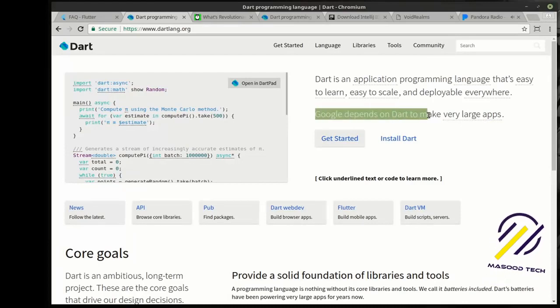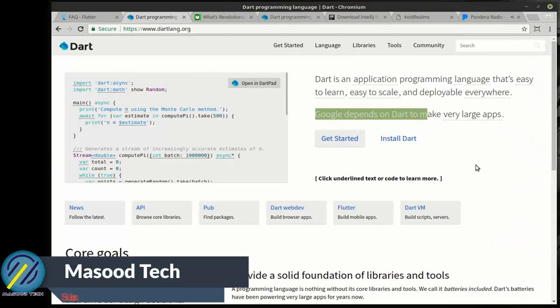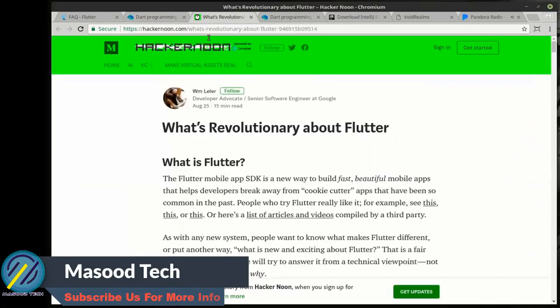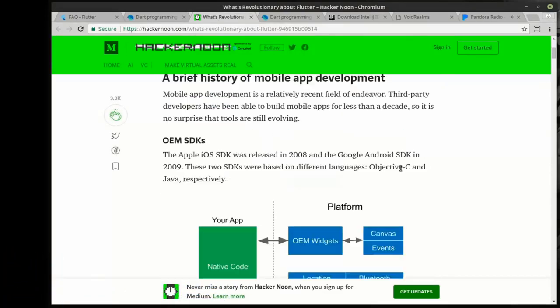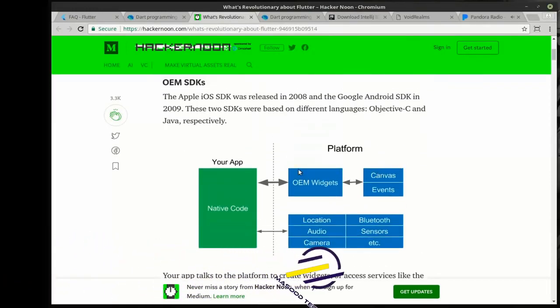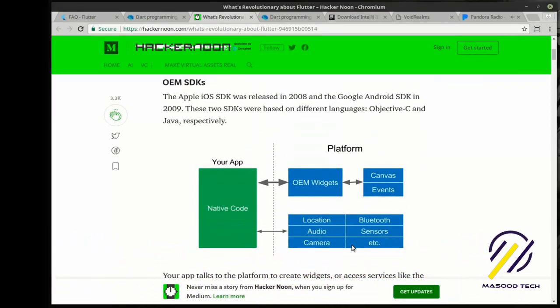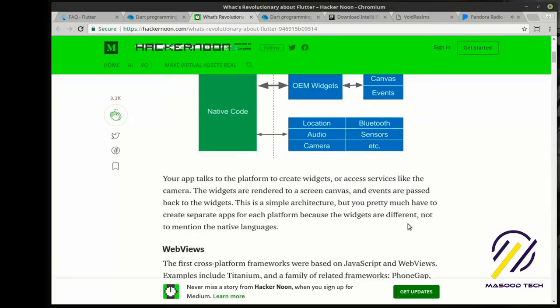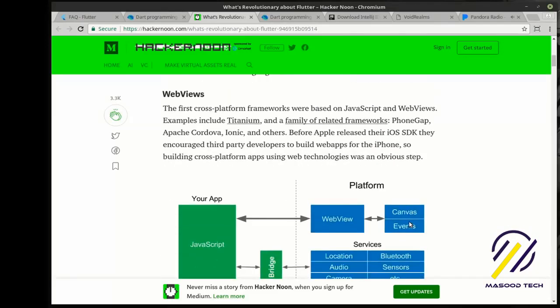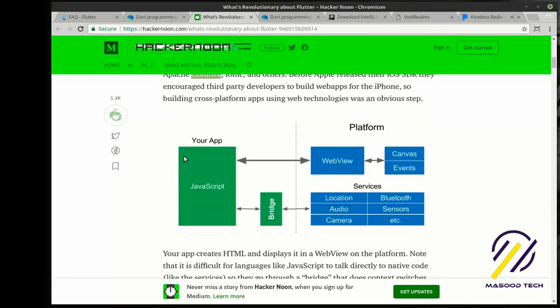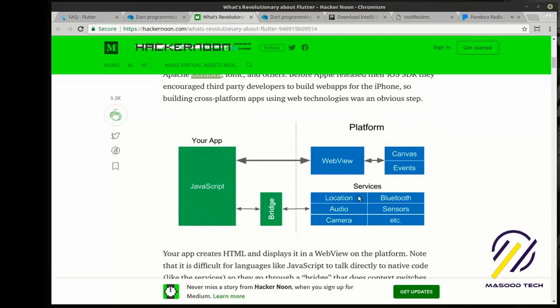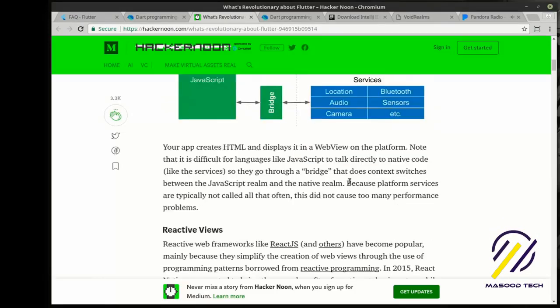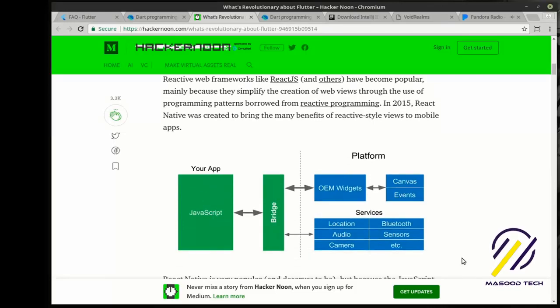So this has a few distinctions from other mobile frameworks. You can build cross platform and this Hacker Noon article explains the differences. You have OEM SDKs where you have native code that runs on a specific platform. For example, an Android app will not run on iOS. You have web views, which are kind of like a hybrid where you have like Cordova, Ionic, where you have a JavaScript application that communicates with a bridge which actually communicates with the hardware. Then you have what are called reactive views, where you have JavaScript which communicates with a bridge, talks to the hardware.